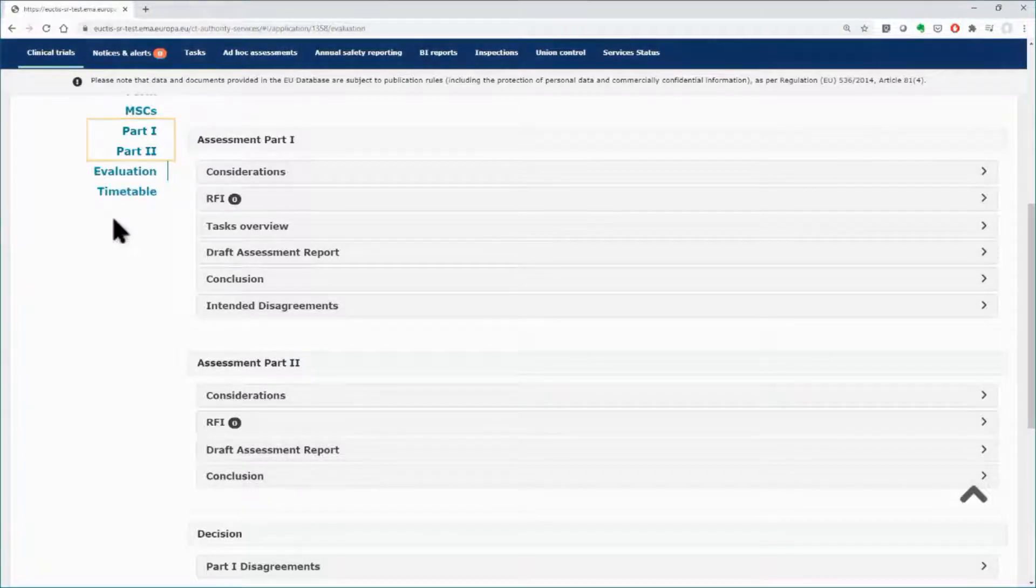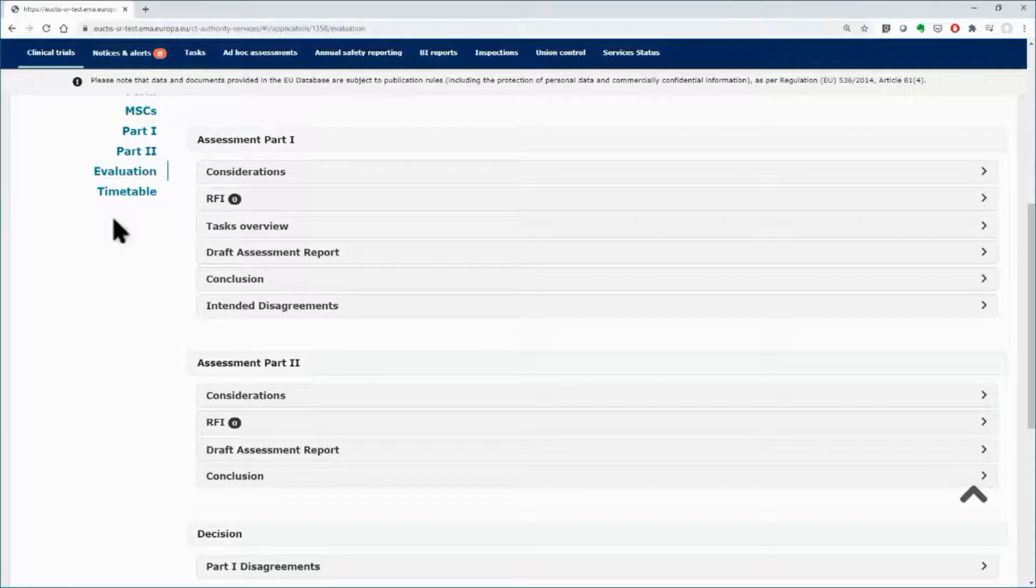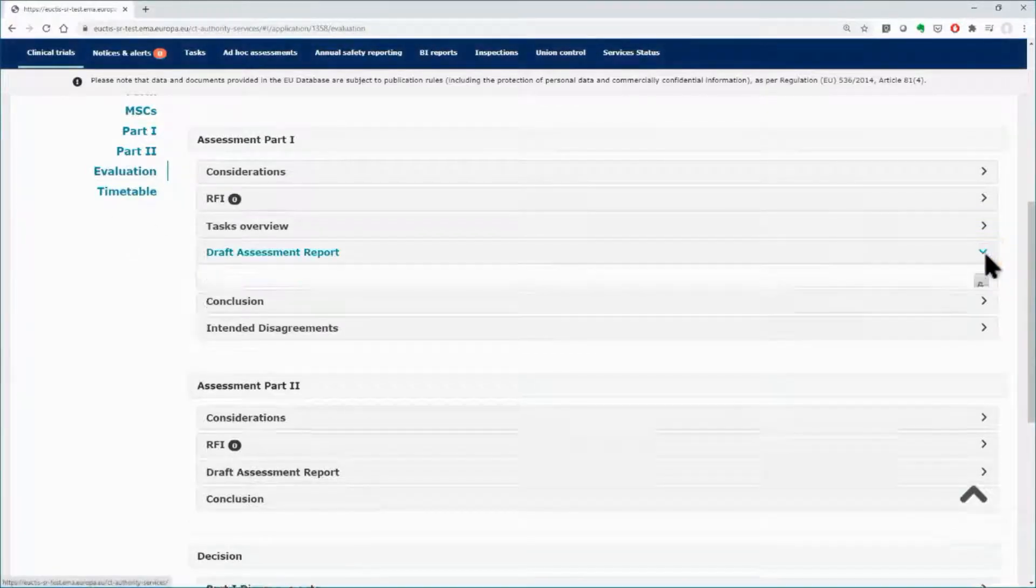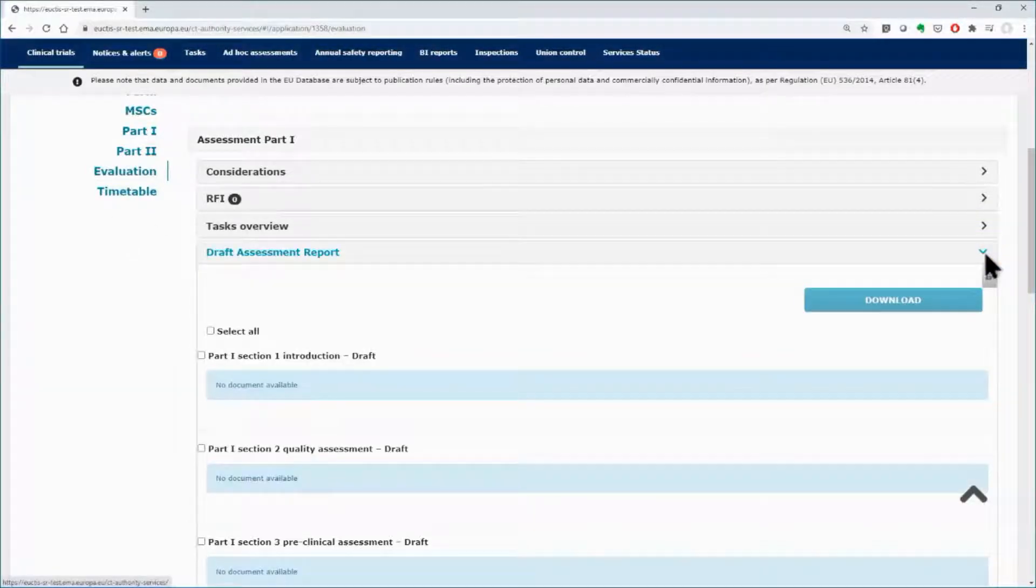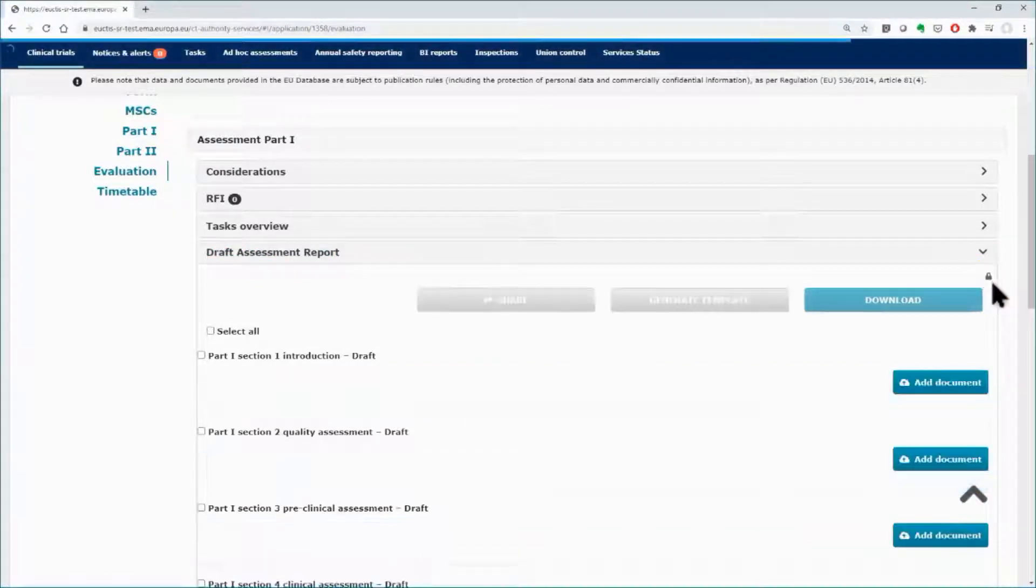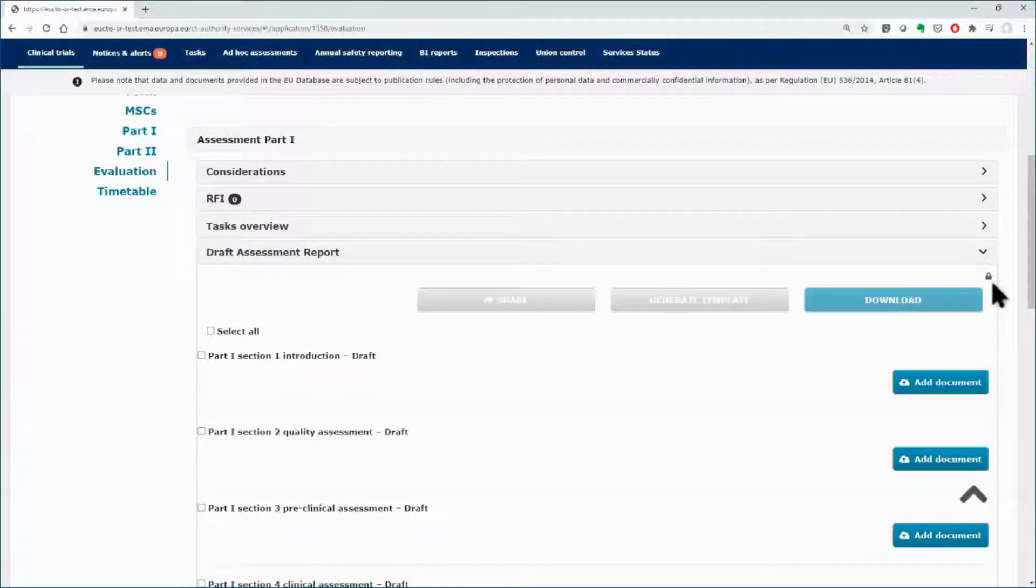More details on the content of the draft assessment report can be found in the quick guide of module 8. In order to upload the documents of the draft assessment report, click on the arrow on the right side to open the subsection, and then on the lock button. You will find dedicated areas to the various parts of the initial assessment.